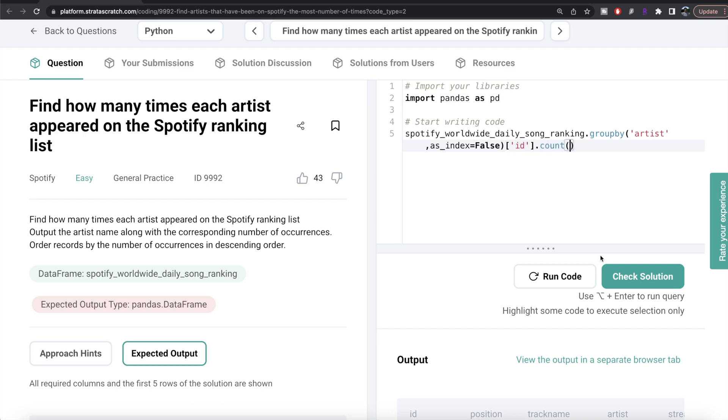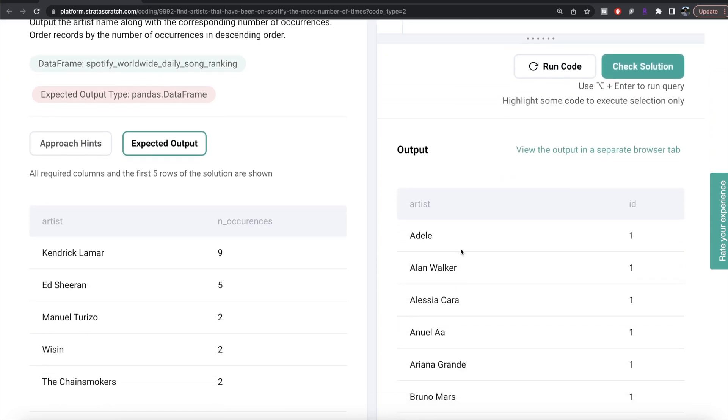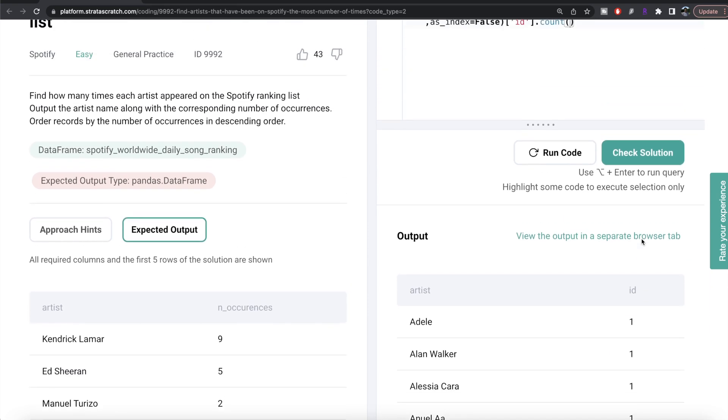And then from the column called id we need to count. So let me run this, let's see what we are getting. So if you see, you have different artists and the id, so basically this is the count of how many times they appeared on the list.